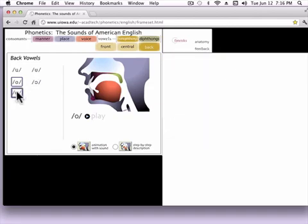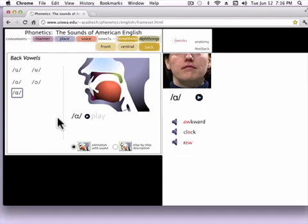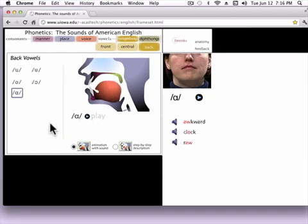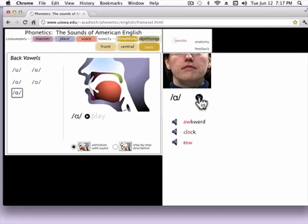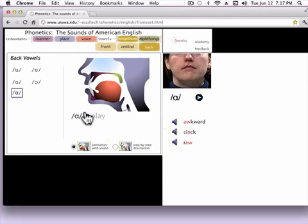The next sound I call 'ah' as in olive. It's a fairly low sound — your tongue is fairly flat. It's a very, very common sound and it's spelled in a variety of ways: awkward, clock, raw, problems. Look at how wide your lips are open for the 'ah' sound. Doctor. So that's the 'ah' sound.